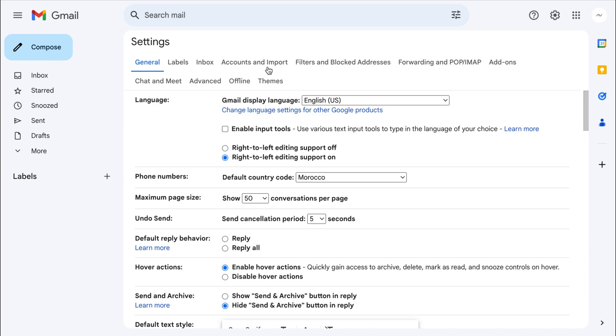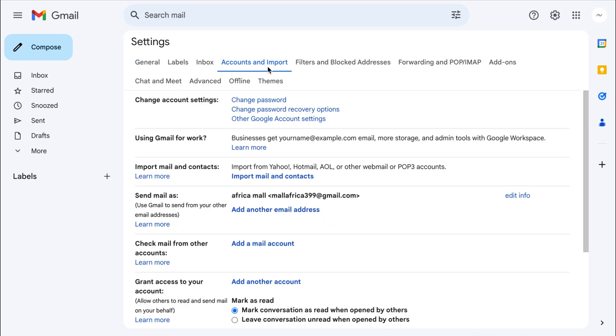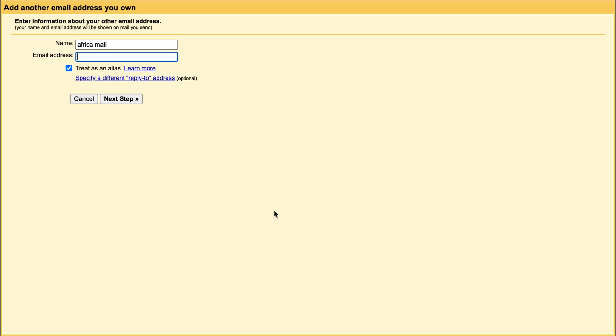Then you want to come to Accounts and Import. As you can read, use Gmail to send from your other email addresses. So we'll link our webmail from here. Let's begin by adding our business name and email address. Then click Next Step.